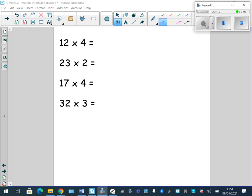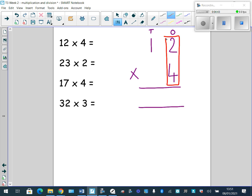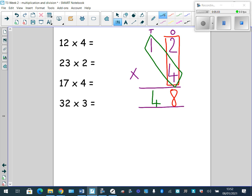How did you get on? Could you teach your partner? Let's go through these together. 12 times 4. I make sure I set my question out in the correct columns — tens here, ones here, equals sign, times sign. First, multiply the ones: 2 times 4 equals 8, and I put that in the ones column — 2 ones times 4 equals 8 ones. Next, I multiply my tens: 1 ten times 4 equals 4 tens, and I put 4 below in the tens column, making sure it's all lined up nicely. 12 times 4 equals 48.